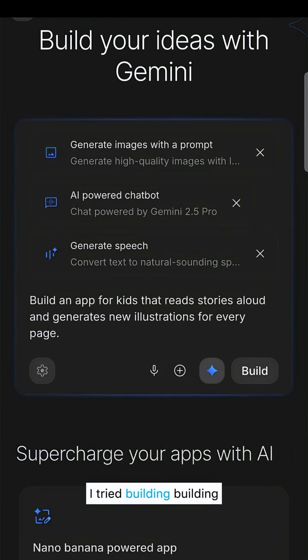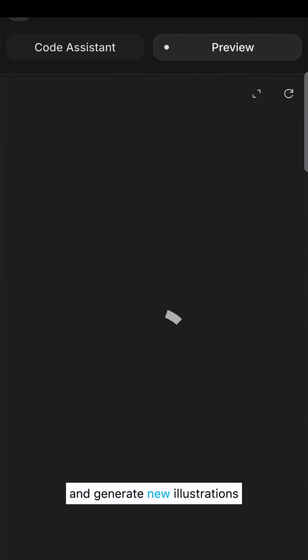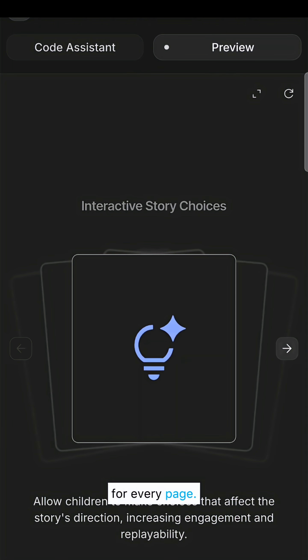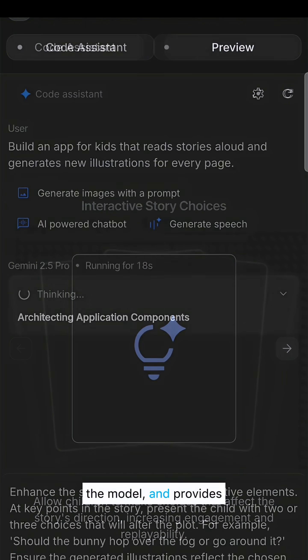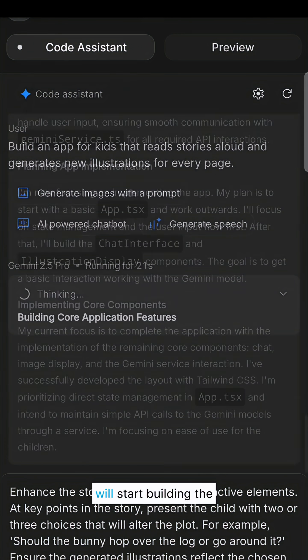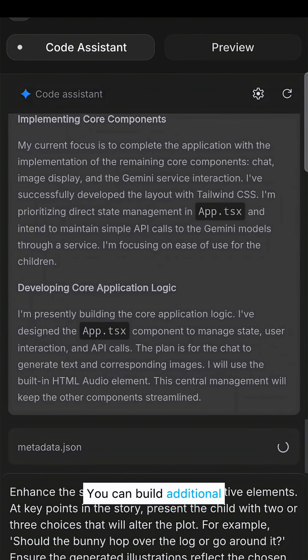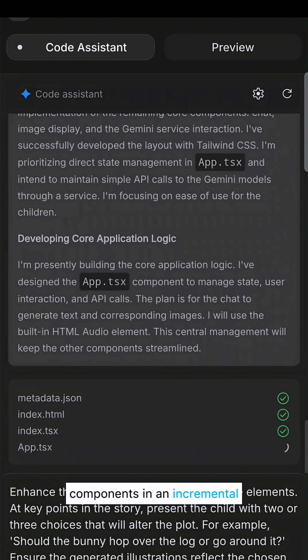I tried building an app for kids that reads stories aloud and generates new illustrations for every page. Once you select the model and enhance it further, it will start building the app. You can build additional components with incremental feature sets.